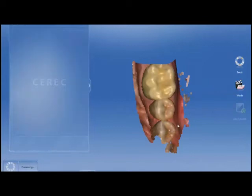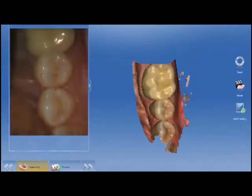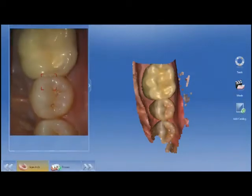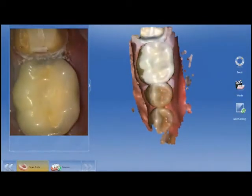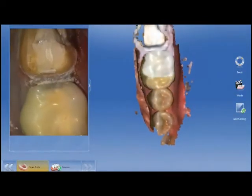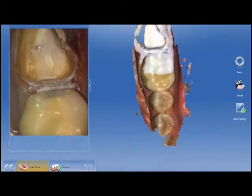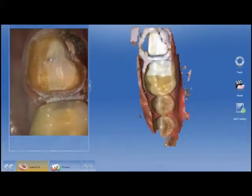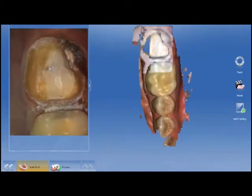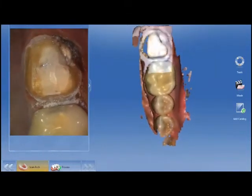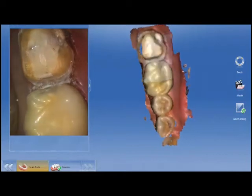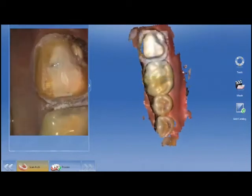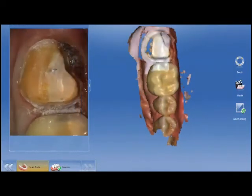Because I had already taken most of the quadrant scan, I just needed to fill in the prep information at the very end. You can see the distal-lingual area where the cusp had fractured.